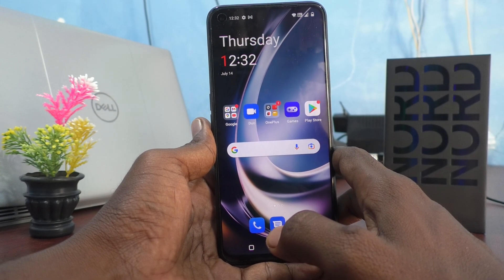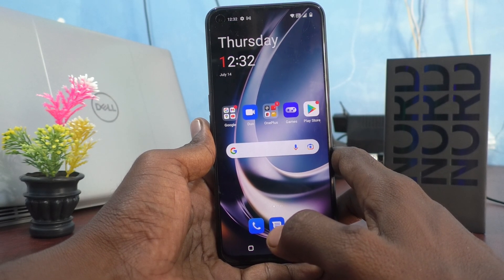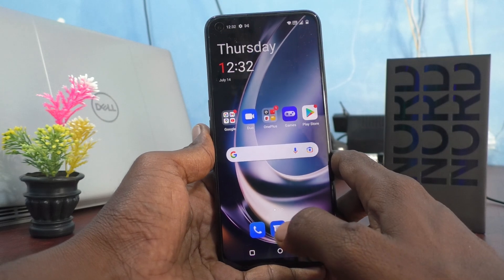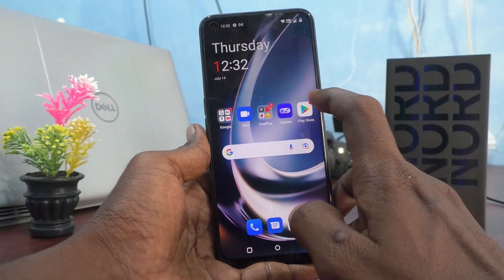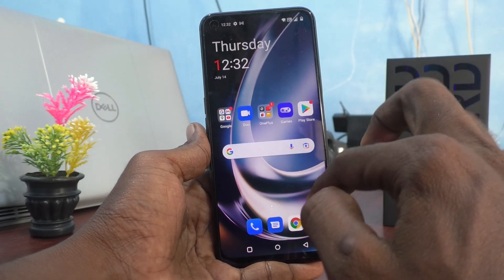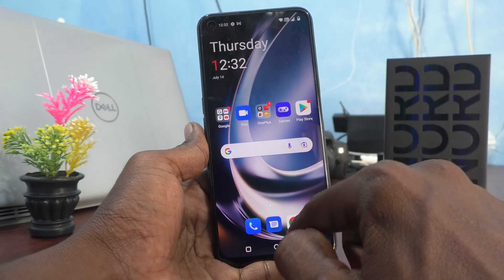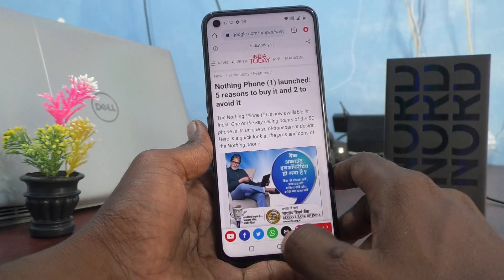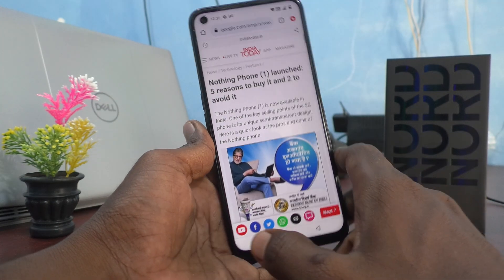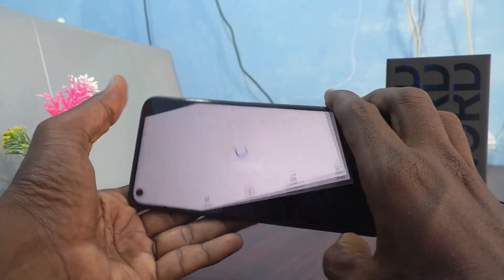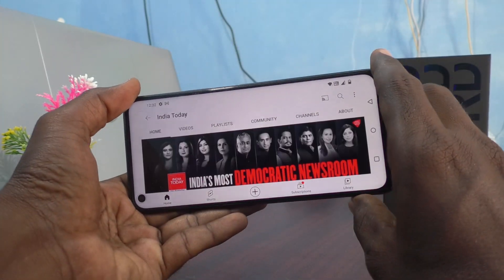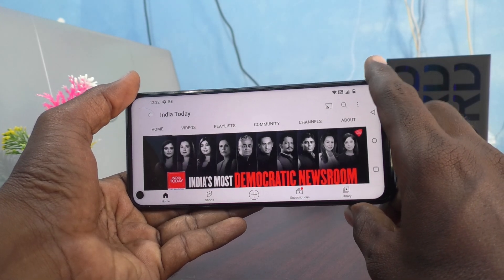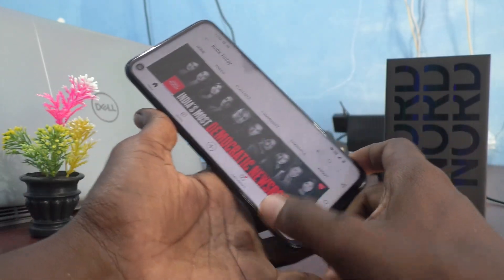First, go to any app — here I open Google Chrome. When I try to rotate my phone, the screen is also rotated. If you want to stop this rotation, you can do it.